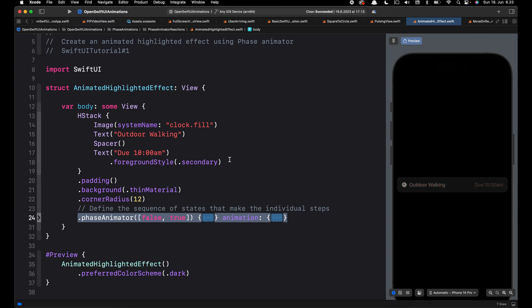Before iOS 17 and Xcode 15, you could animate between only two states. In Xcode 15 and iOS 17, you can build complex and multi-step animations with SwiftUI using Phase Animator and Keyframe Animator. Rather than animating between only two states, we can define multiple states using Phase Animator or Keyframe Animator.